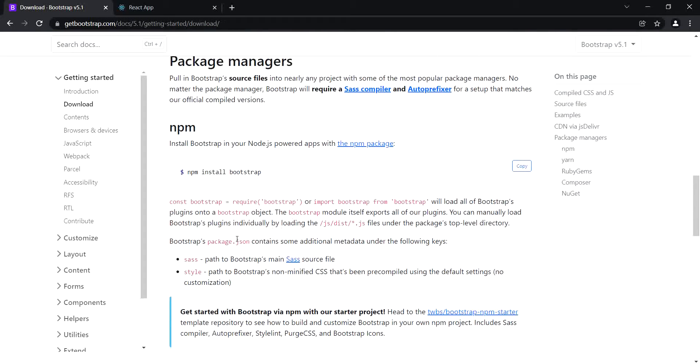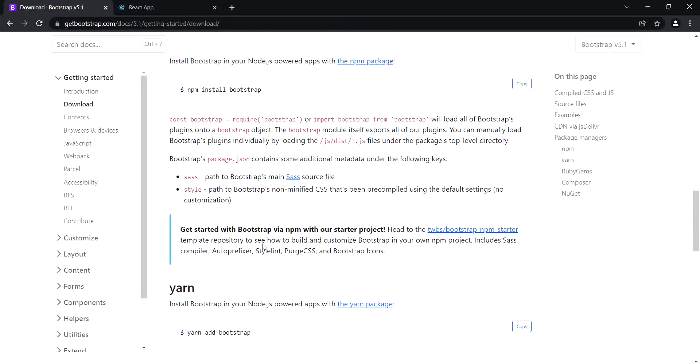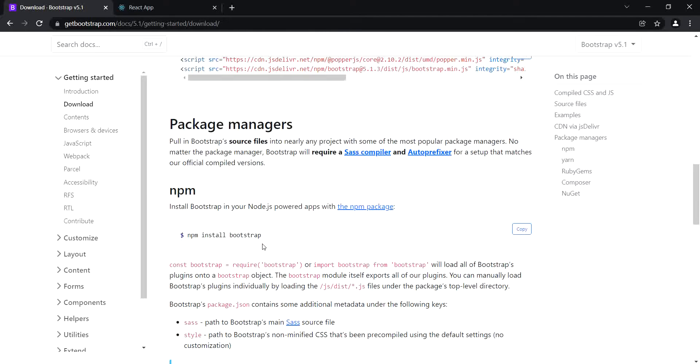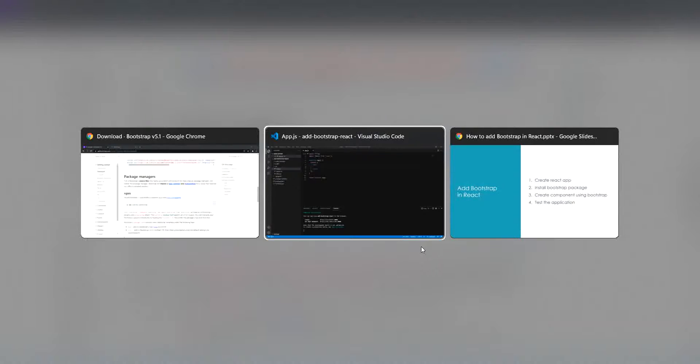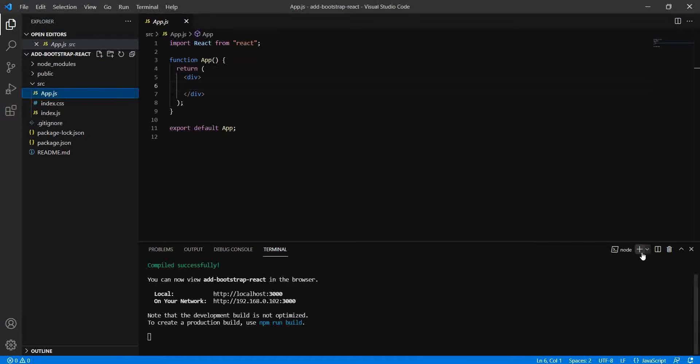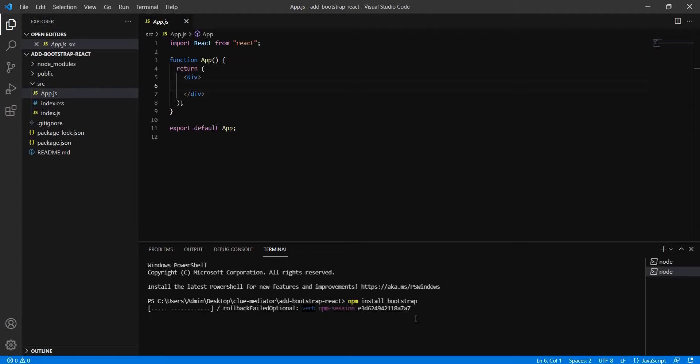You can also use Yarn, but to install Bootstrap we need to run this command: npm install bootstrap. I'm going to copy to clipboard and add it to the command line tool. Let's simply paste this and run npm install bootstrap. It will take some time to install the Bootstrap package.